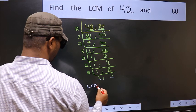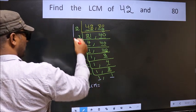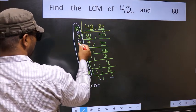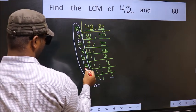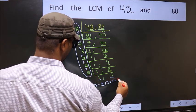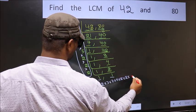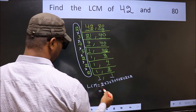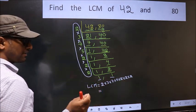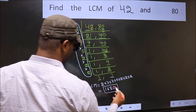So our LCM is the product of these numbers: 2 x 3 x 7 x 5 x 2 x 2 x 2 x 2 x 2. When we multiply these numbers we get 1680, which is our LCM.